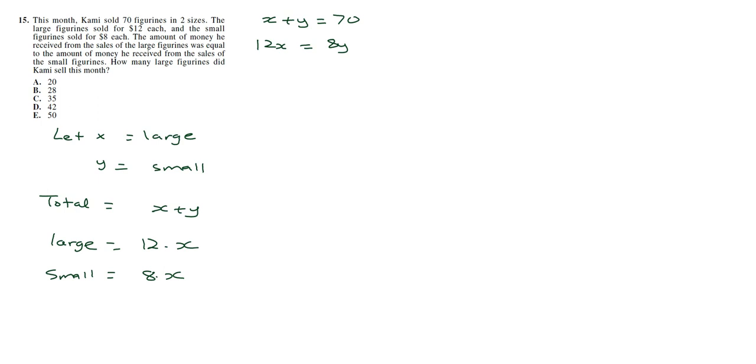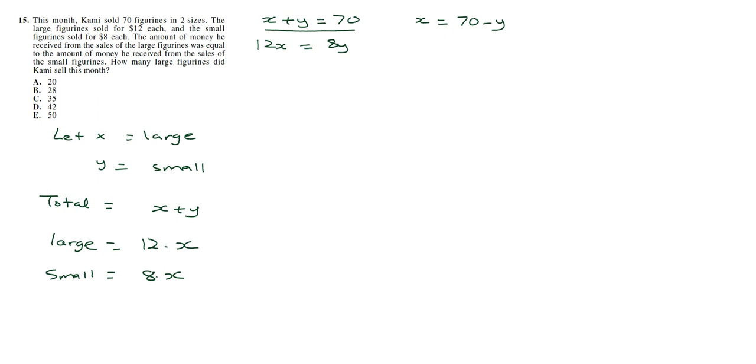The first thing I'm going to do here, because we're looking for the value of X, which is the large figurines, I'm just going to rewrite this first equation in terms of X. So I'm just going to say X is equal to 70 minus Y. So now that I've done that, I'm going to substitute that value in the second equation. So everywhere I have X, I'm going to replace with 70 minus Y.